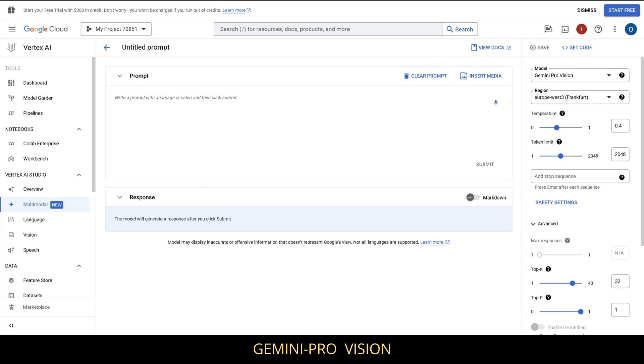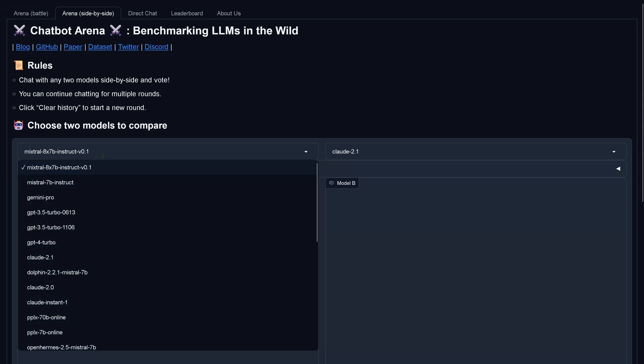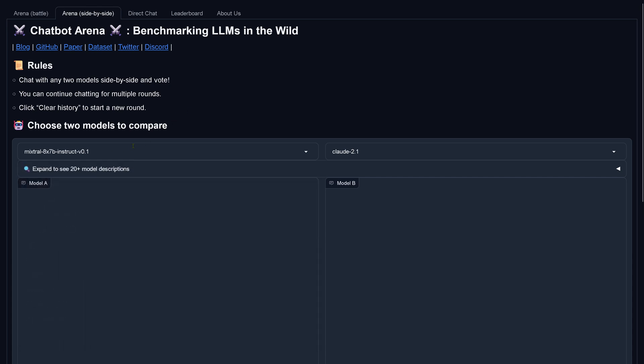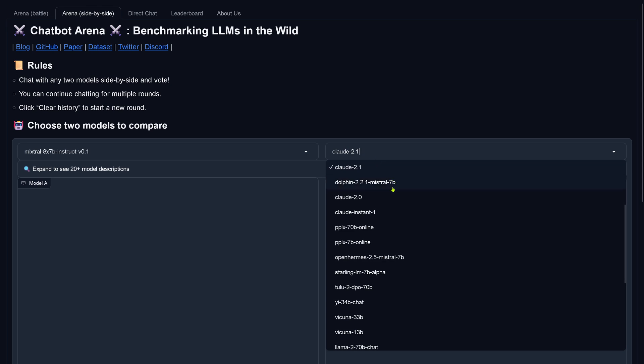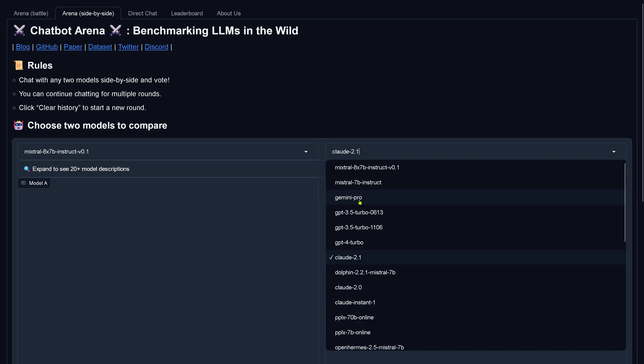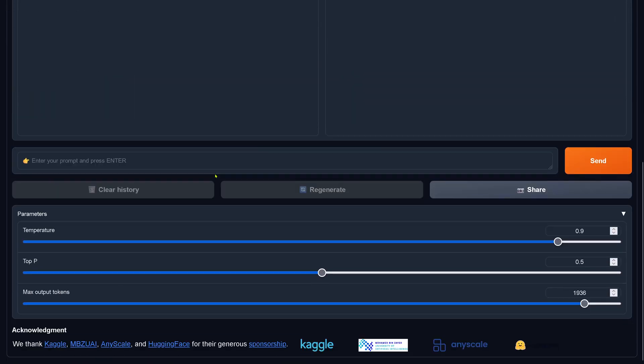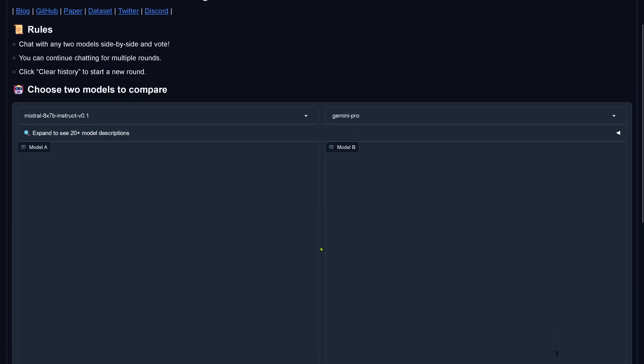So let's compare now Gemini Pro with our beautiful mixture of expert system of 8x7b model. I found the Chatbot Arena by LMSys and I chose Mixtral 8x7b, the instruction tuned version, and instead of Claude I go with Gemini Pro. You can see that we have now the identical temperature and top P and max output token for both models. So I think this is a fair comparison with those parameters for both models.